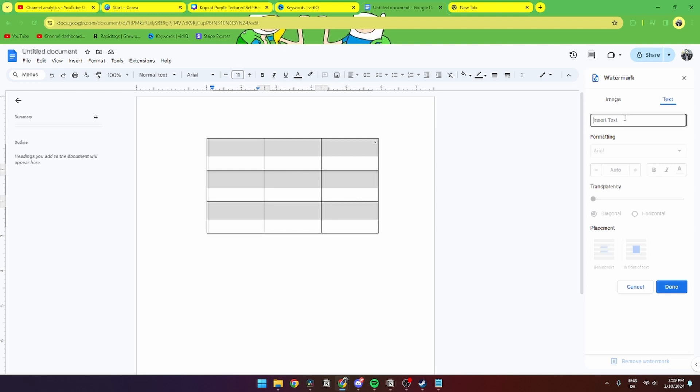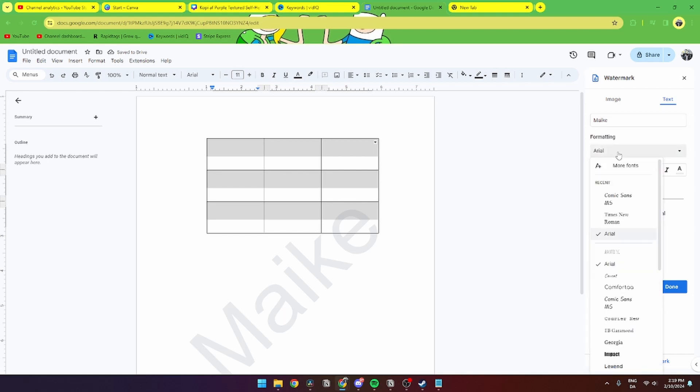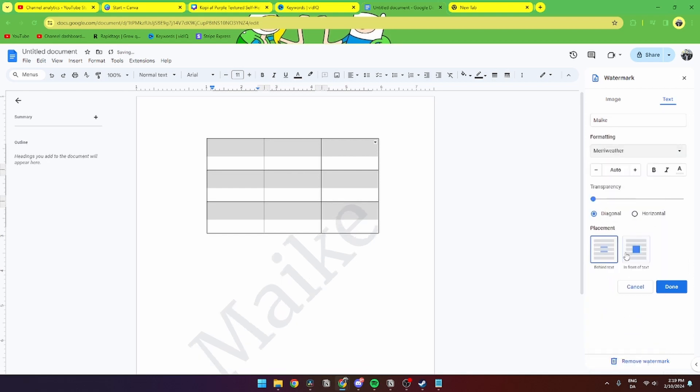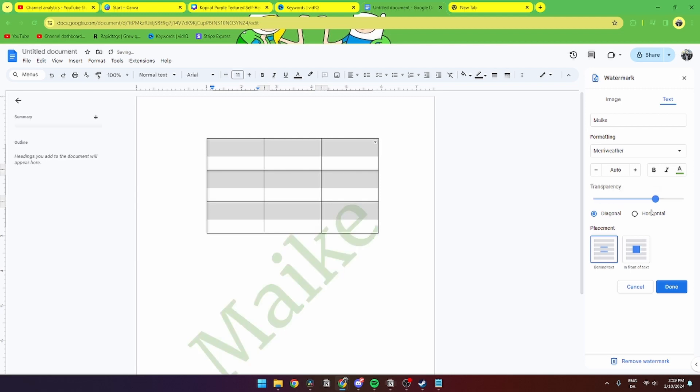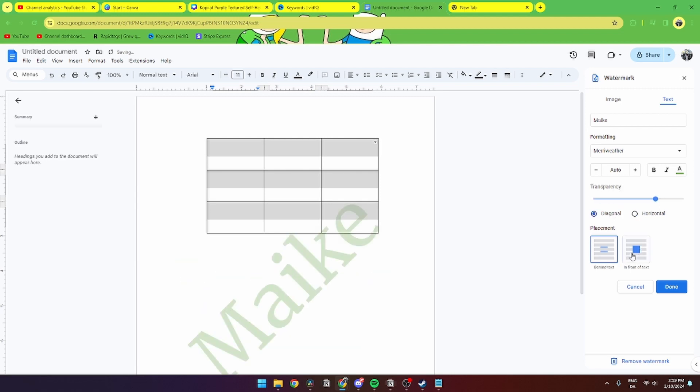Here, you need to write in your watermark. You can change the format, change the font if you want, change the color, and change the transparency. You can make it diagonal or horizontal, and you can change the placement to behind the text or in front of the text.